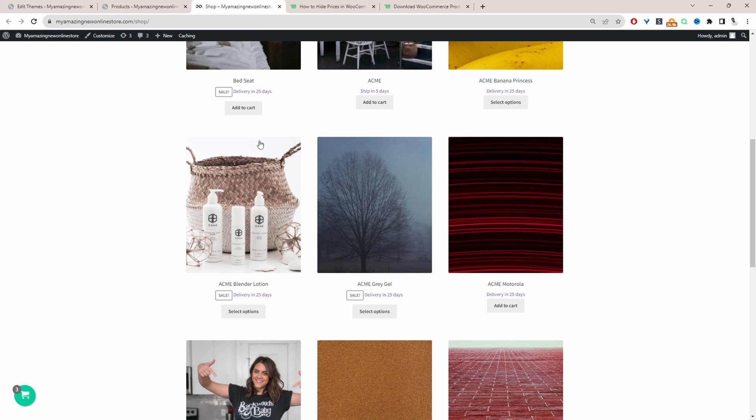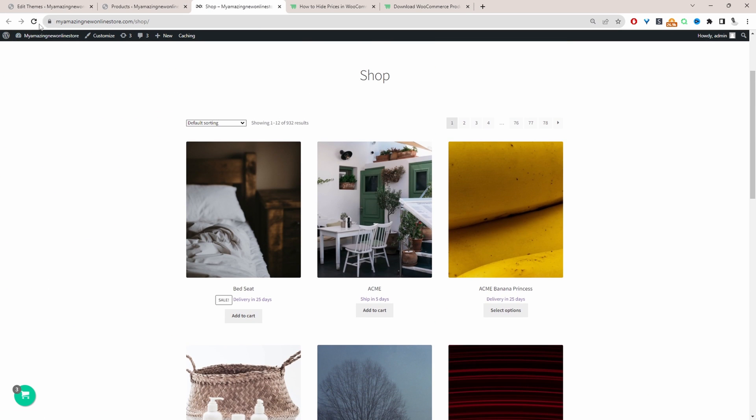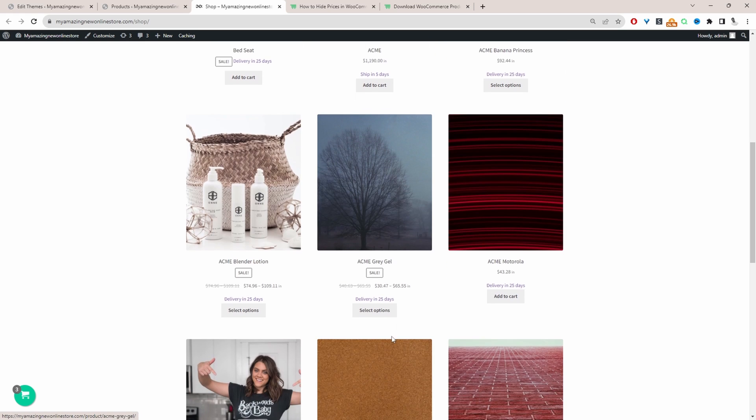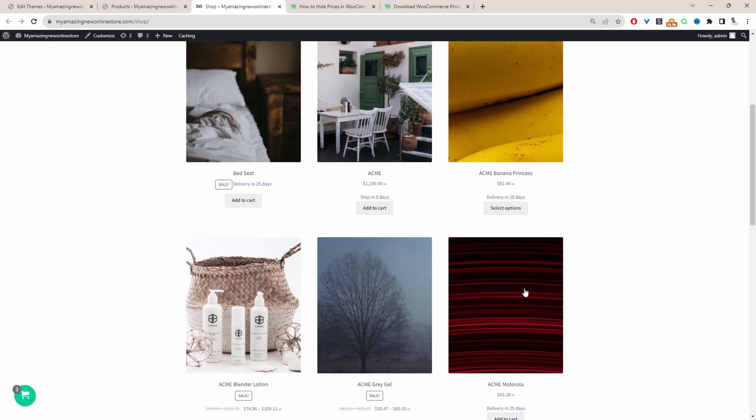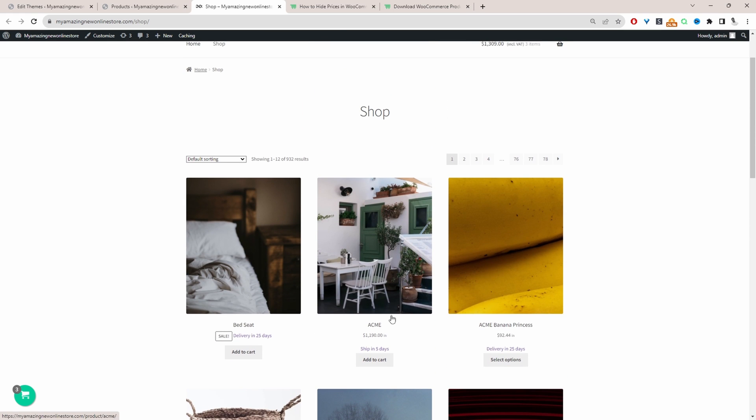Okay, and again, when we refresh our shop page, we should be able to see the prices for all our products except this particular product here. Okay, and it's working fine. We can see the prices for all the other products except this particular product.